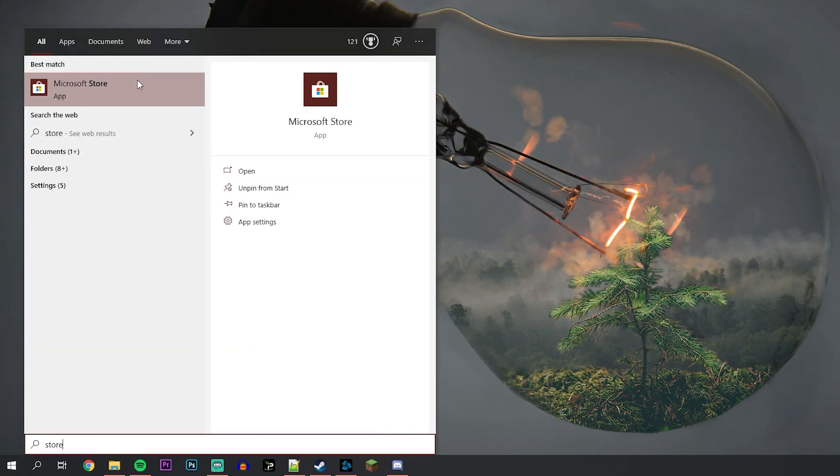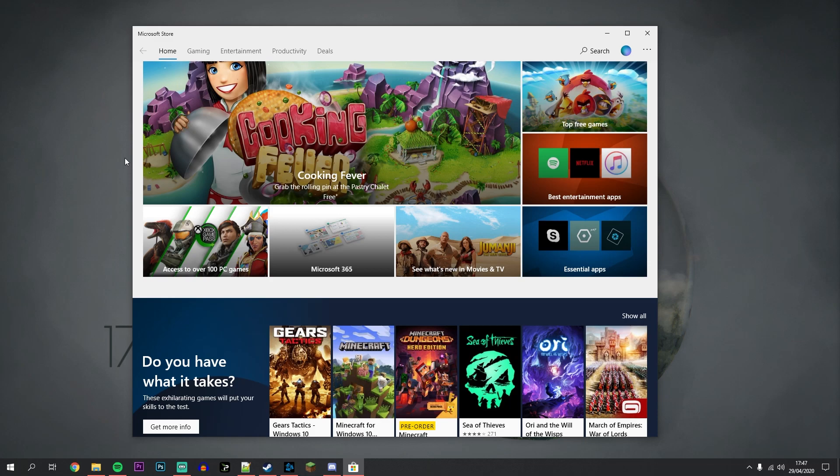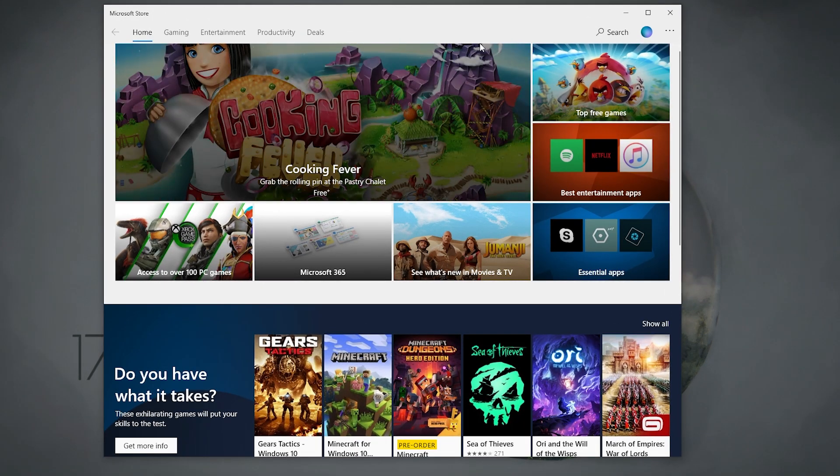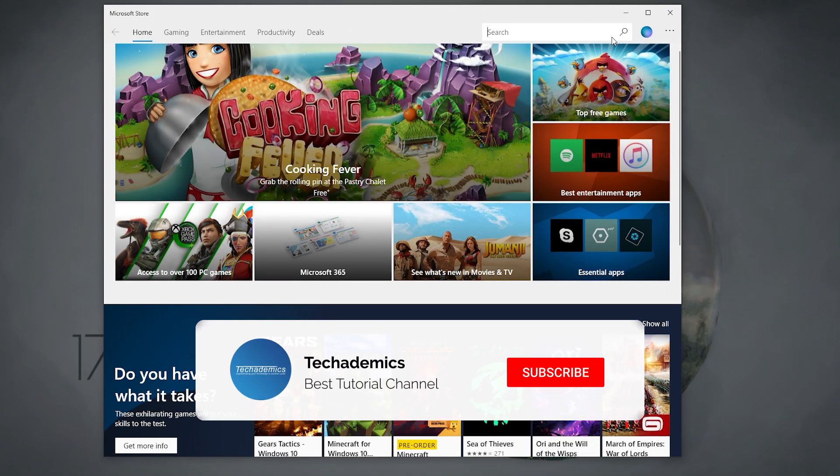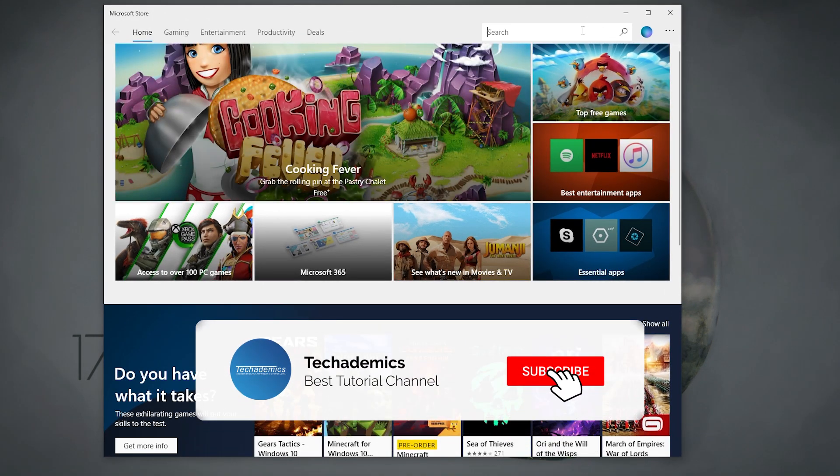Type in store and go to the Microsoft Store. Once the Microsoft Store has loaded up, click on search at the top right and type in WhatsApp.